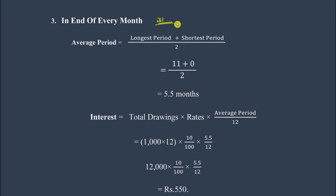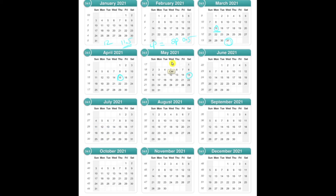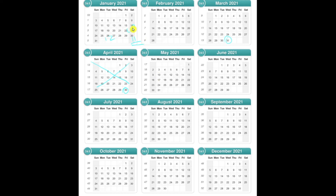The third scenario is the end of every month — drawing on the 30th or 31st of every month. Going back to the calendar: every end of the month starting from April, amounts are drawn. From April to March is 12 months, but since Kamlesh started drawing on the 30th, we cannot consider that first month, leaving 11 months.